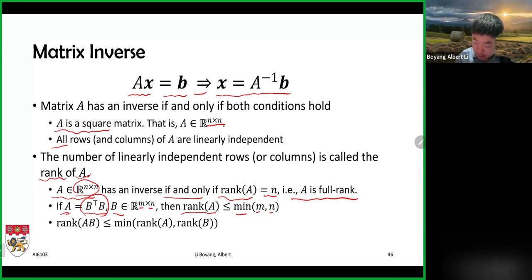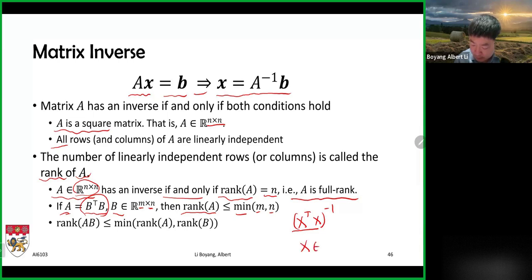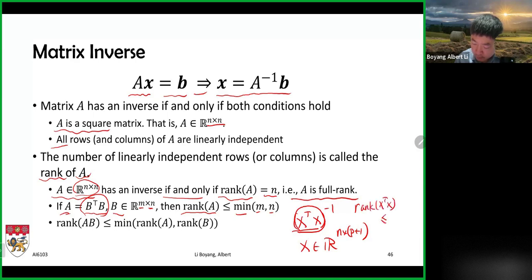The matrix X-transpose X must have an inverse. If it doesn't, we have a problem. For it to have an inverse, this matrix must be full rank. But X is not a square matrix — X is n by p-plus-one — so the rank of X-transpose X is less than or equal to the minimum of n and p-plus-one.